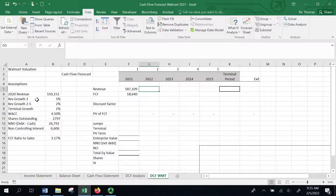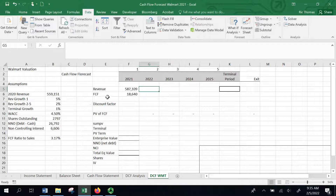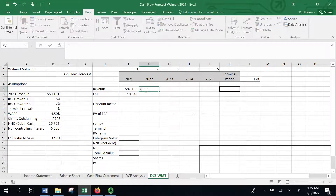For revenue, I've got a few assumptions here. I'm assuming the first year it's going to grow 5%. Then between years 2 and 5 it's going to grow 2%, and then the terminal growth rate from that point forward until the end of time will be 1%. These are just basic assumptions, but of course you would want to do more work behind the scenes to try to make sure you get that right.